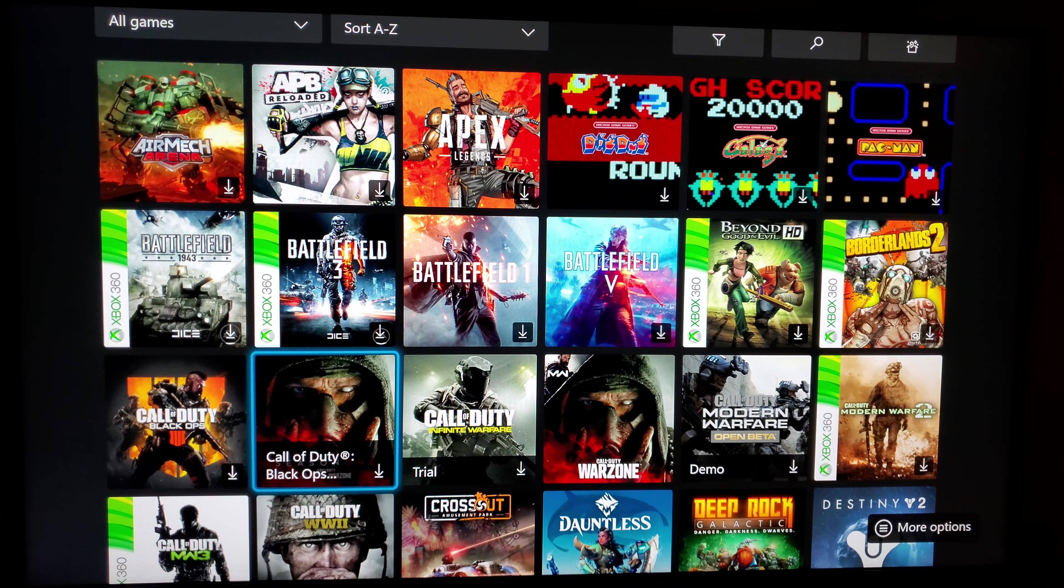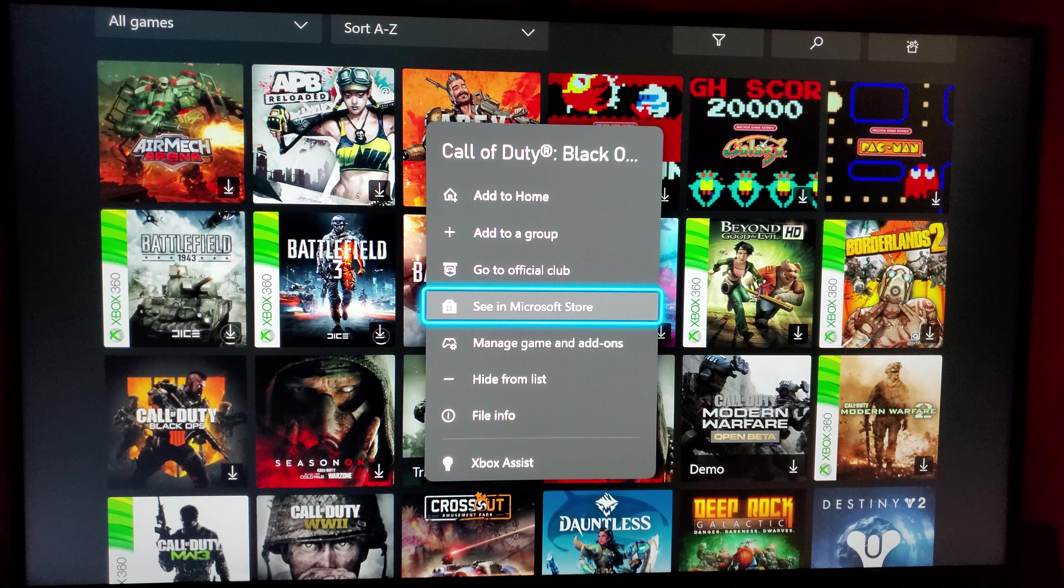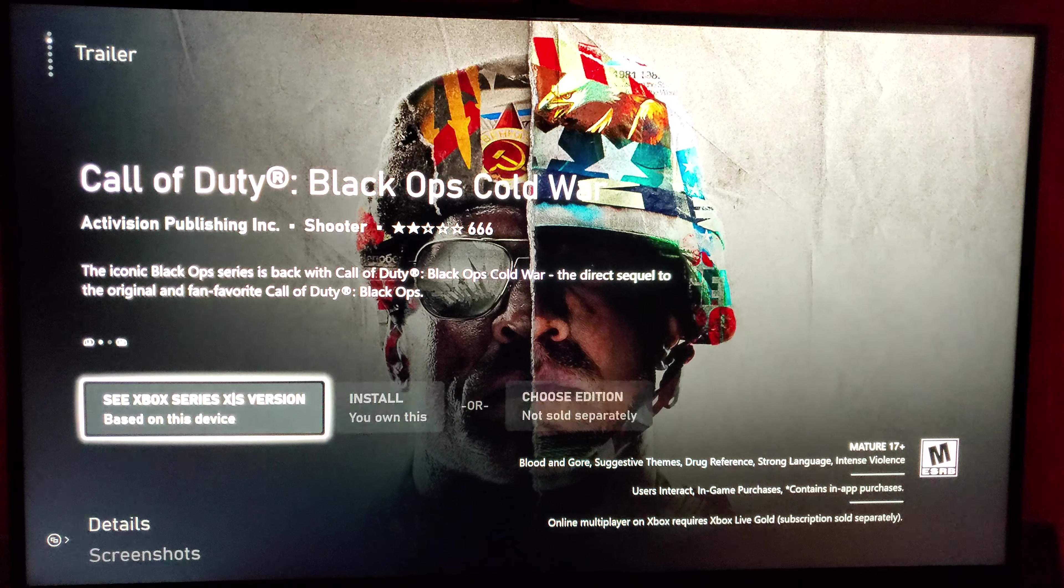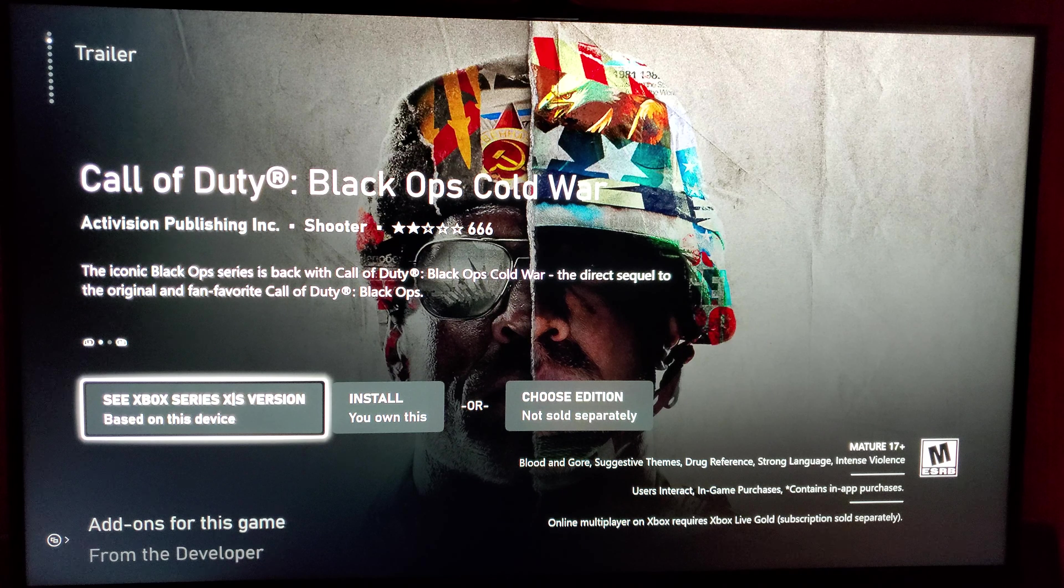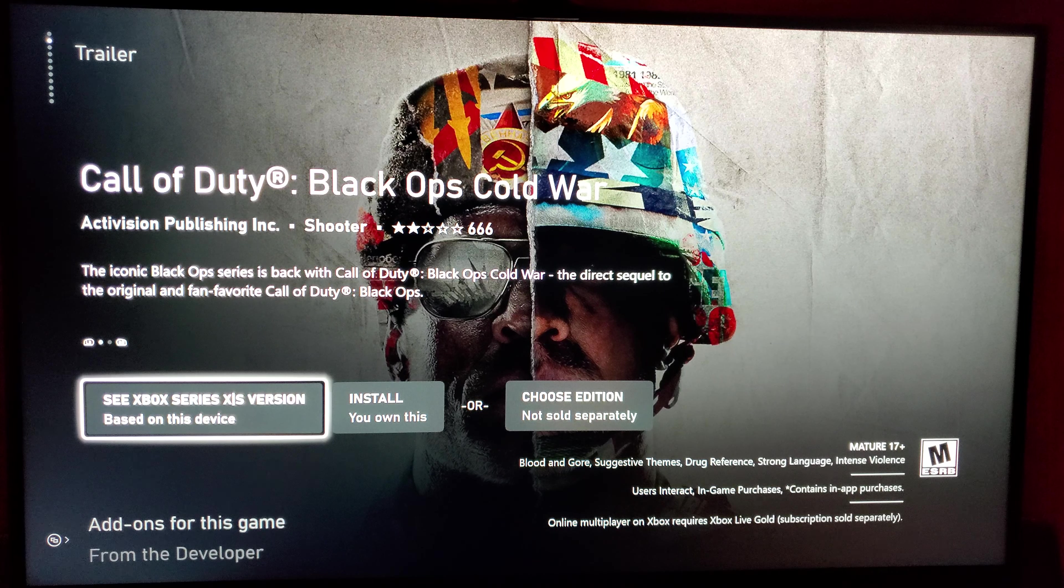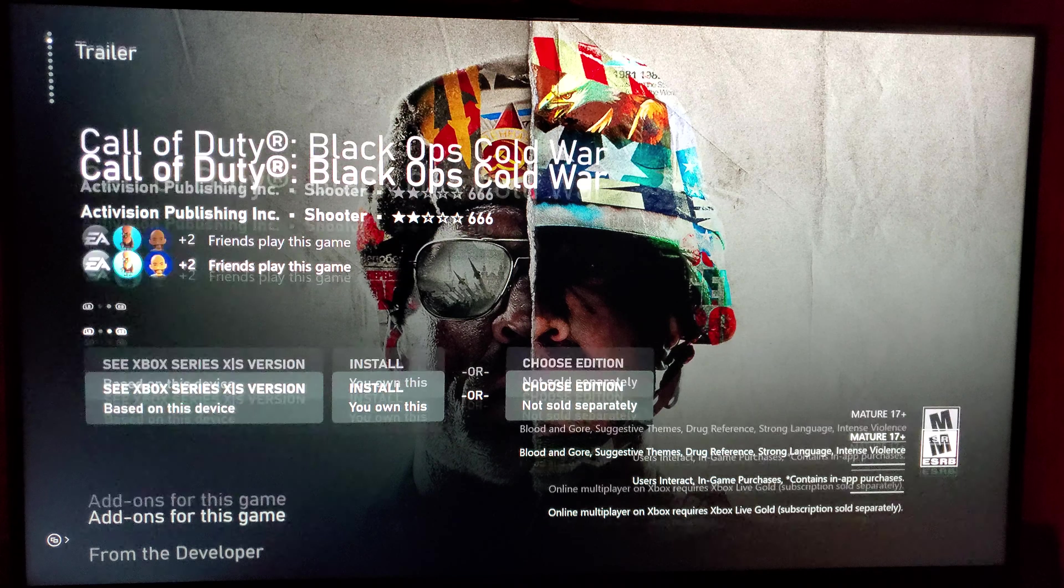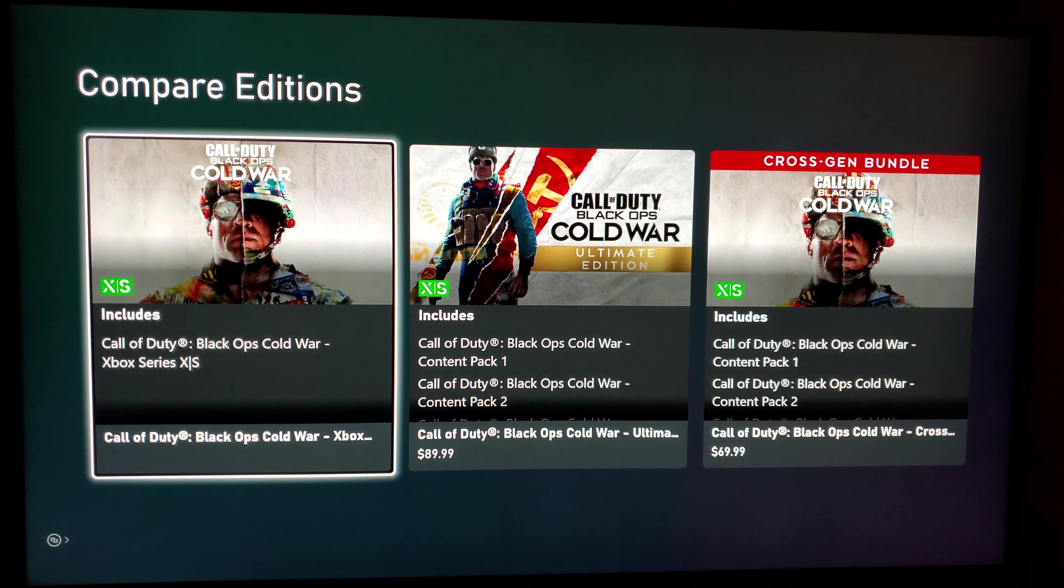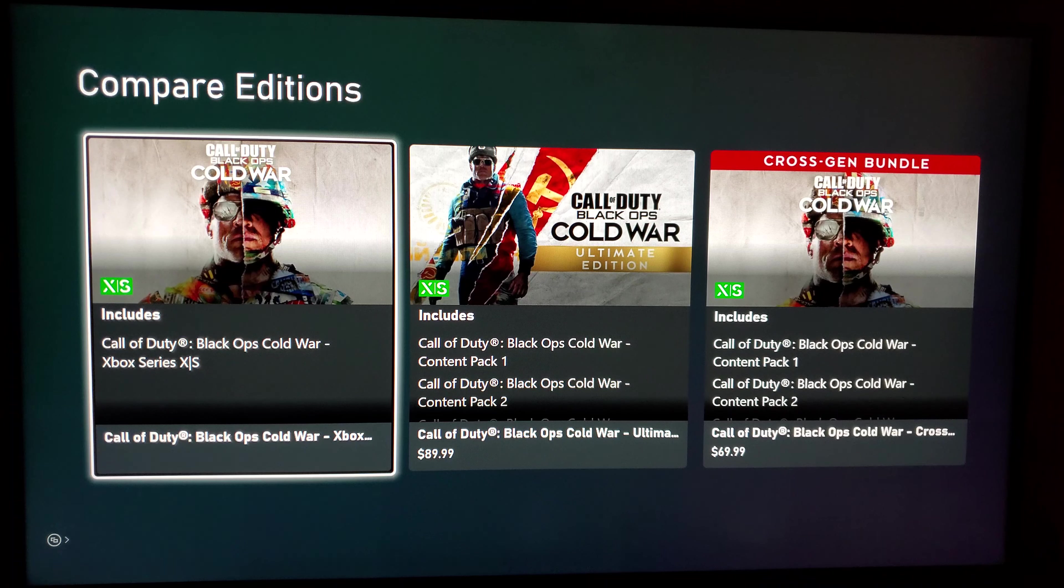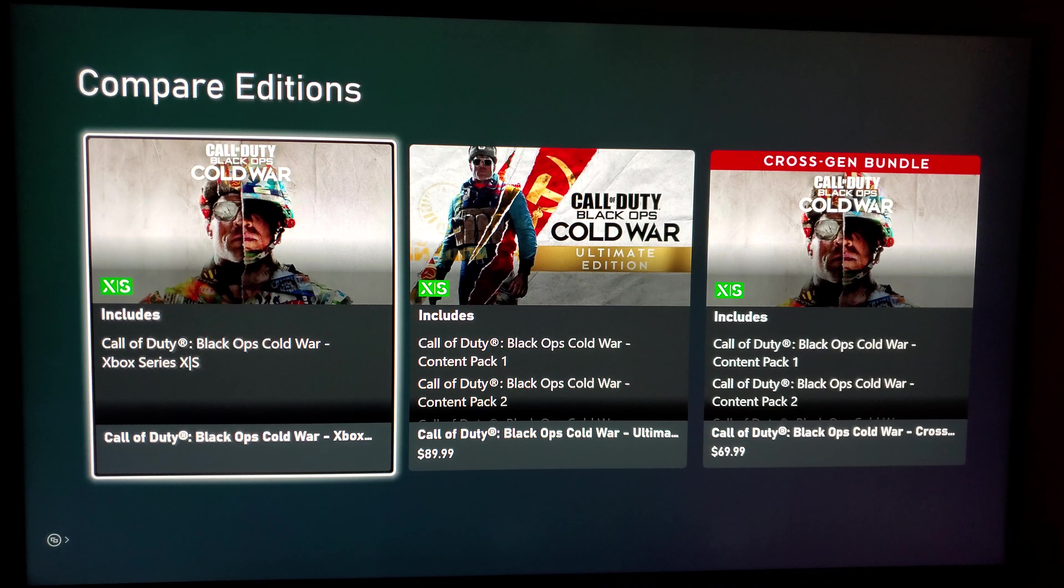And click See in Store, and that'll bring this up and it should automatically detect that you have the next-gen version or the next-gen console. So it'll say See Xbox Series X/S versions, so you just click on that and there it is right there. You got your ultimate edition cross-gen, but the one on the left here is the one that you're going to want.